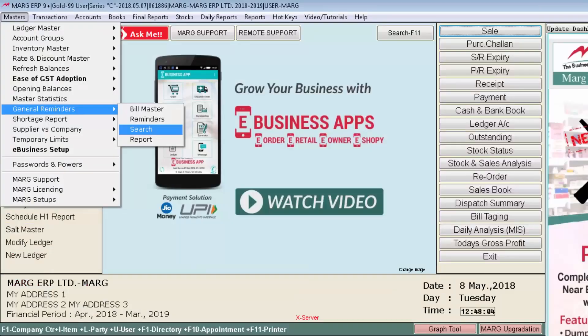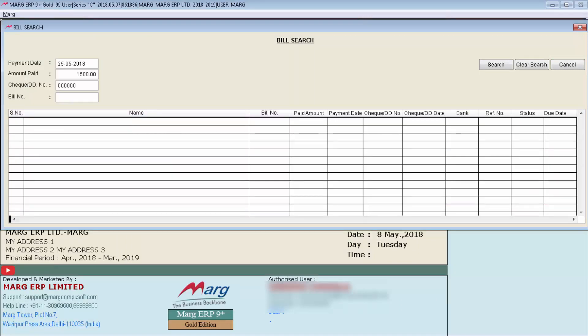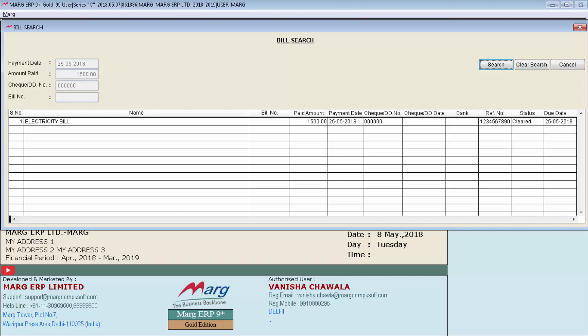Then is search. Search option for general reminders is used to search a particular bill. For that go to masters then to general reminders and then enter on search. You can search any bill on the basis of following conditions: payment date, amount paid, check or DD number, and bill number. By filling these four conditions you can search your bill.